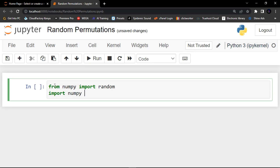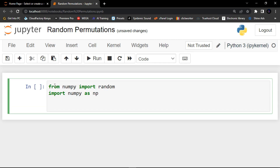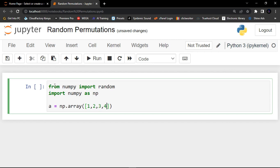We import numpy with an alias. Then I'm going to create an array object with a variable 'a', and assign it to np.array. In this array list I'm going to give it some values — let's say one, two, three, four, and five.